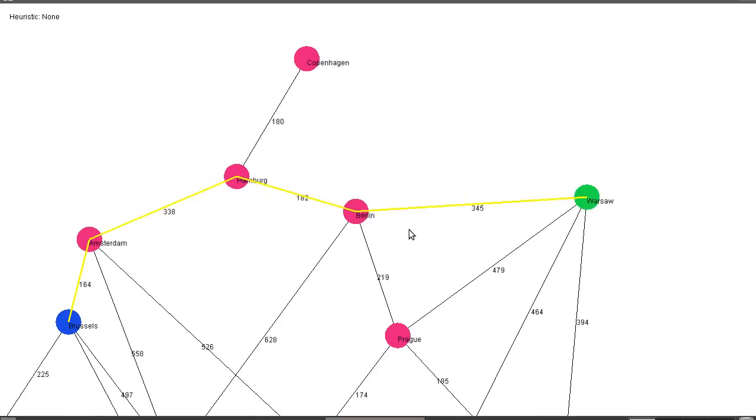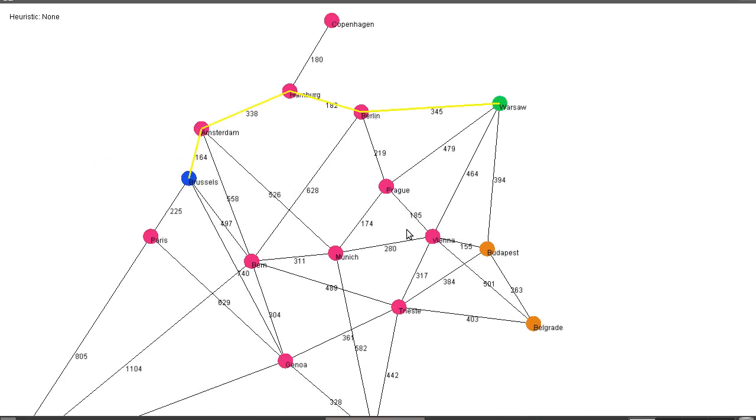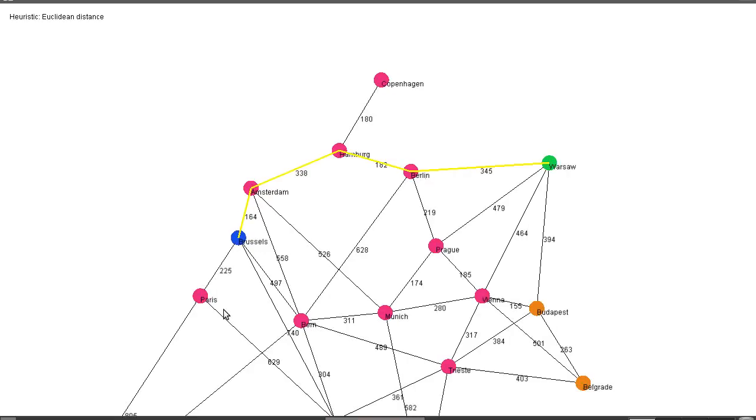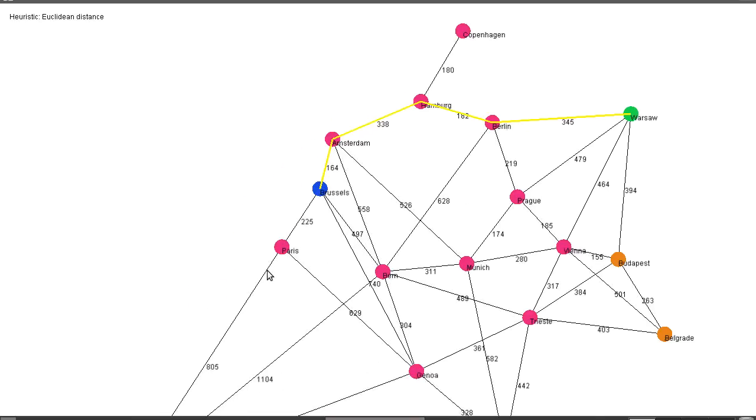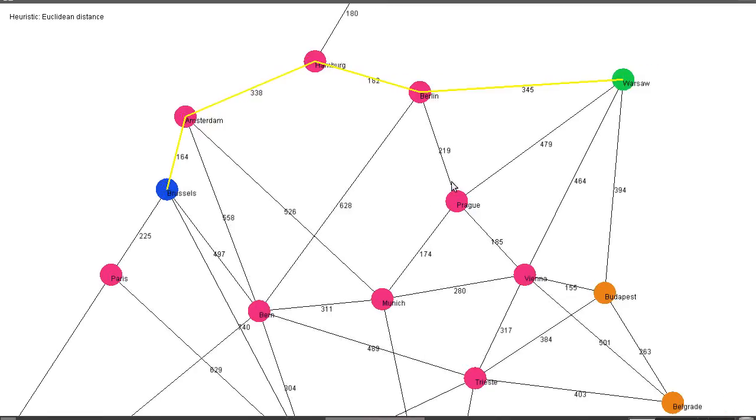So the solution that A* proposes is to use, as I mentioned before, a heuristic to say Paris is not a good way of getting from Brussels to Warsaw because Paris is further from Warsaw than Brussels is. We know this because we can take a sort of bird's flight distance, or Euclidean distance, which is essentially the distance if everything was perfect and I could travel in a straight line.